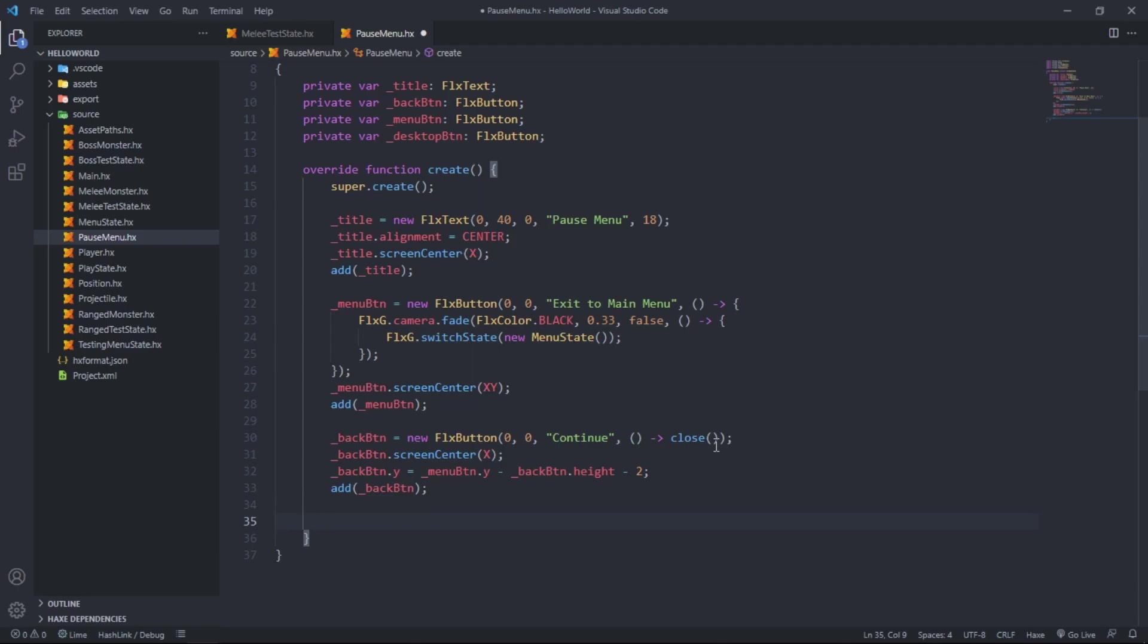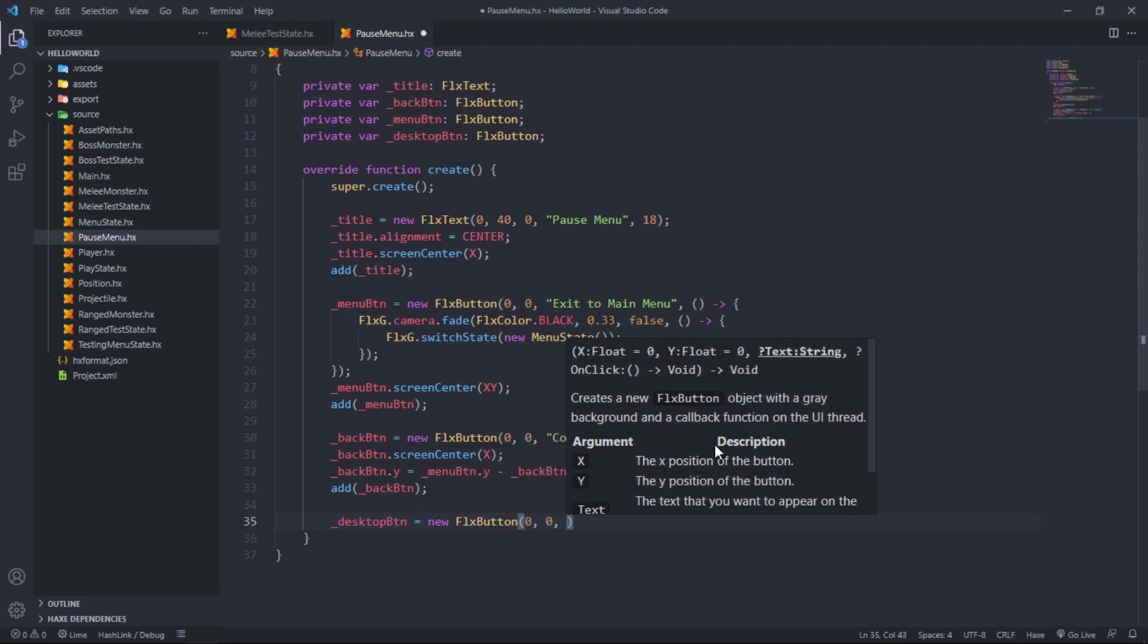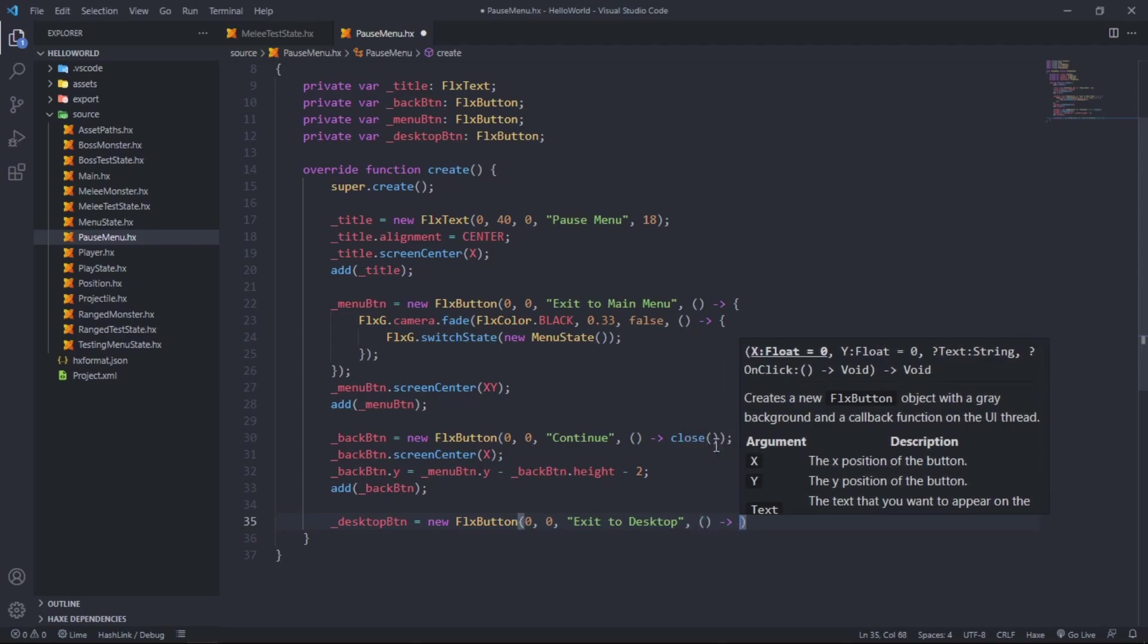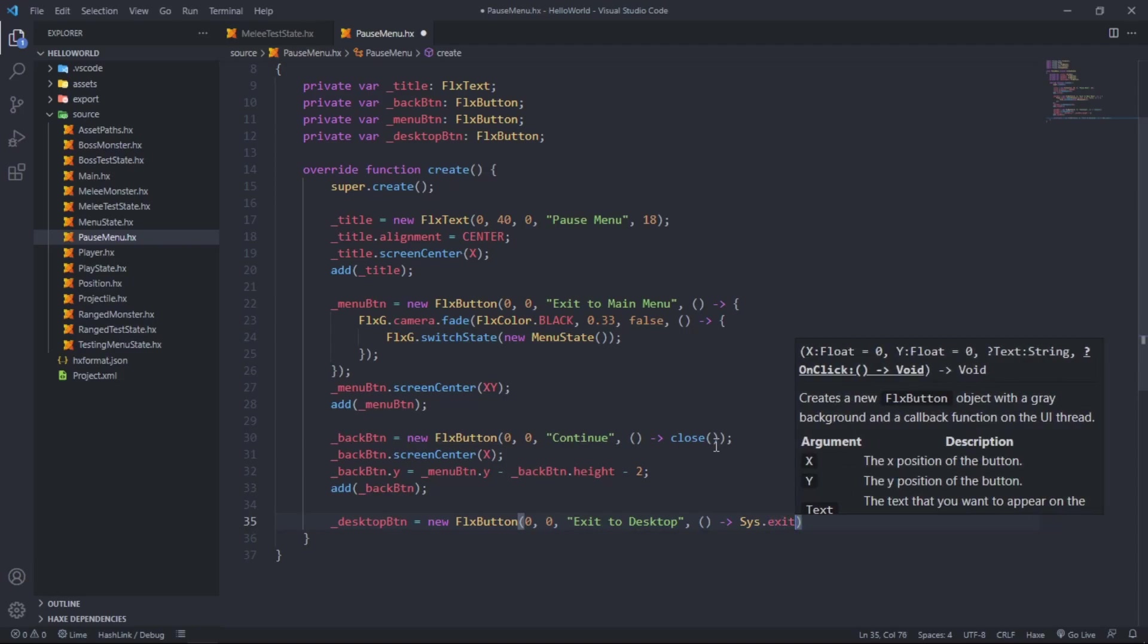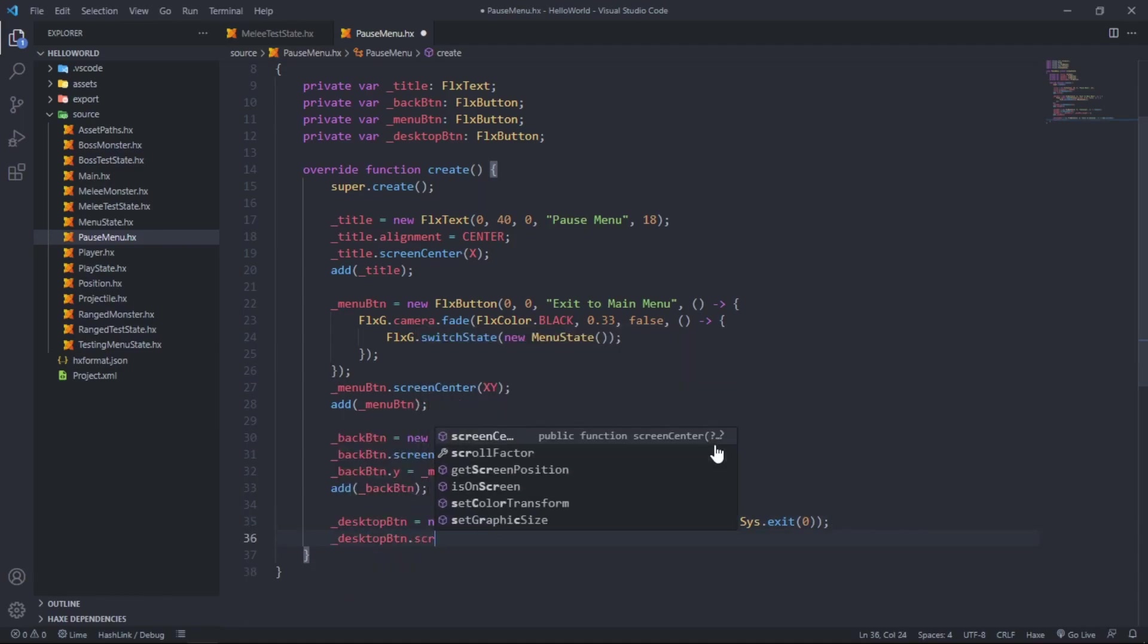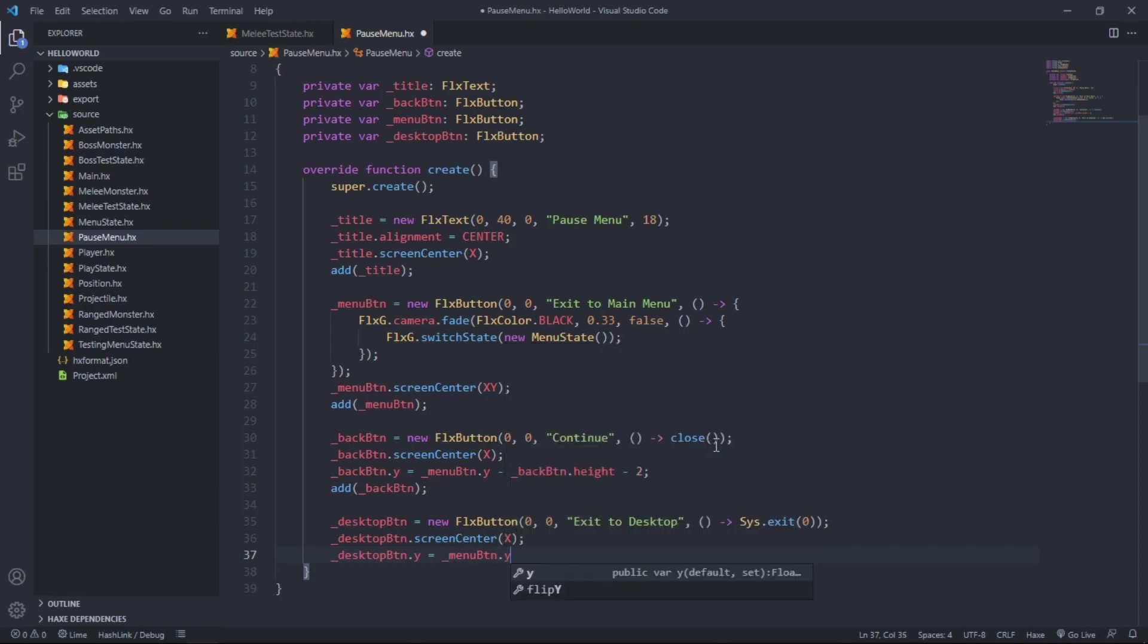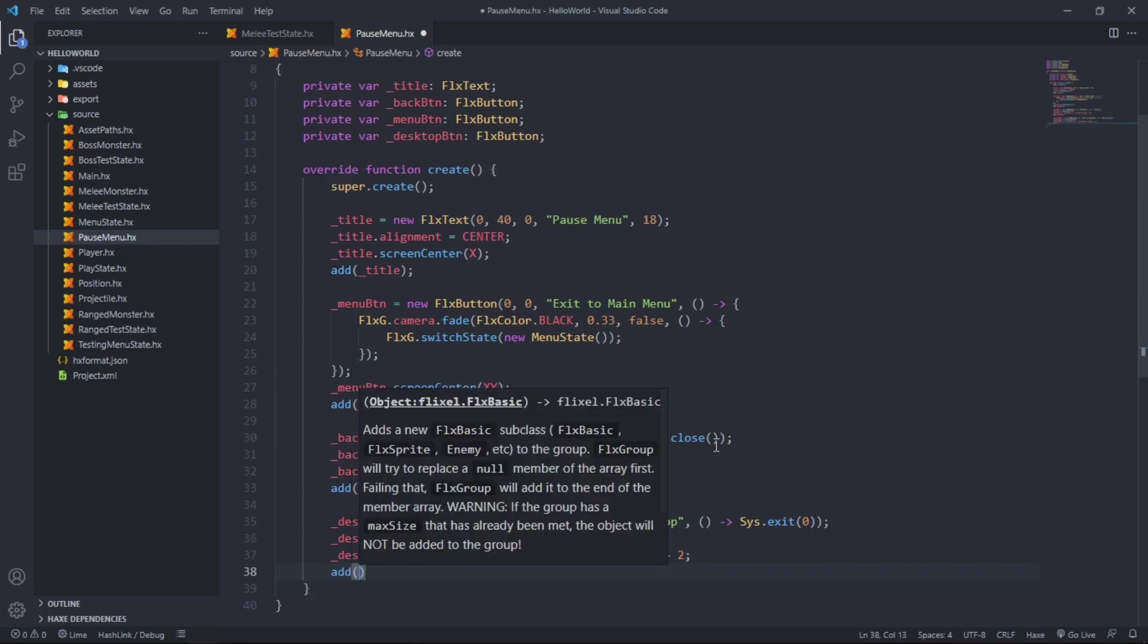Next up is the desktop button equals new FlxButton at point zero zero with the text of exit to desktop. The anonymous function callback will just say sys dot exit with code of zero. Desktop button dot screen center at x. Desktop button dot y equals menu button dot y plus desktop button dot height plus two, and we add it to the sub state.